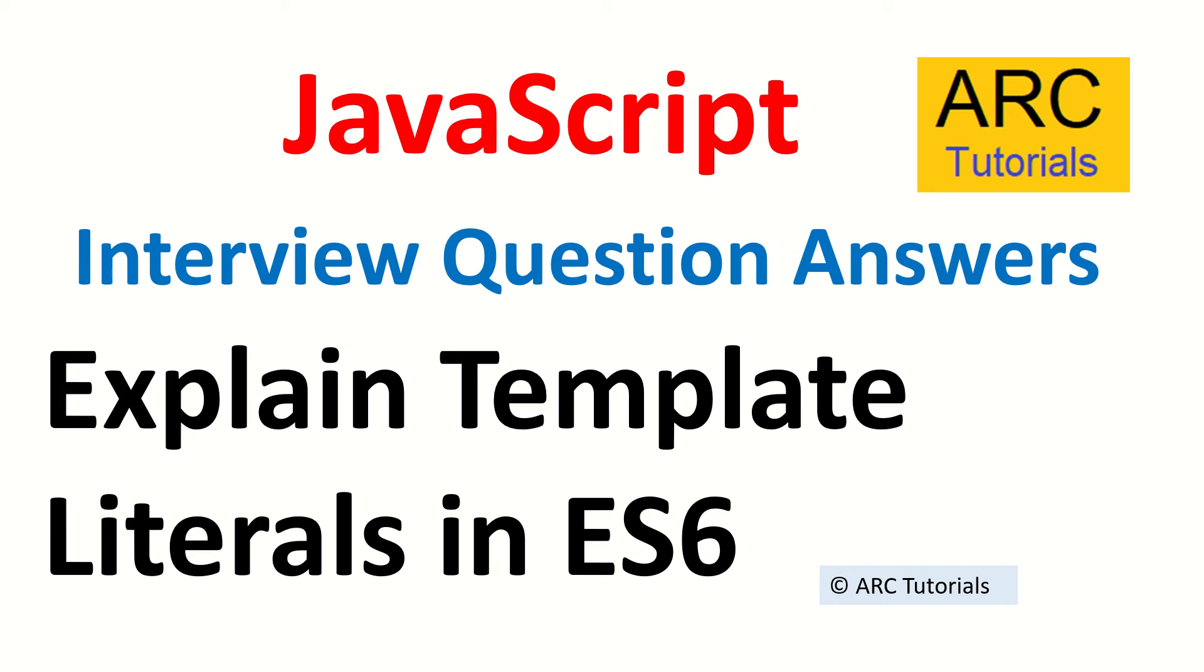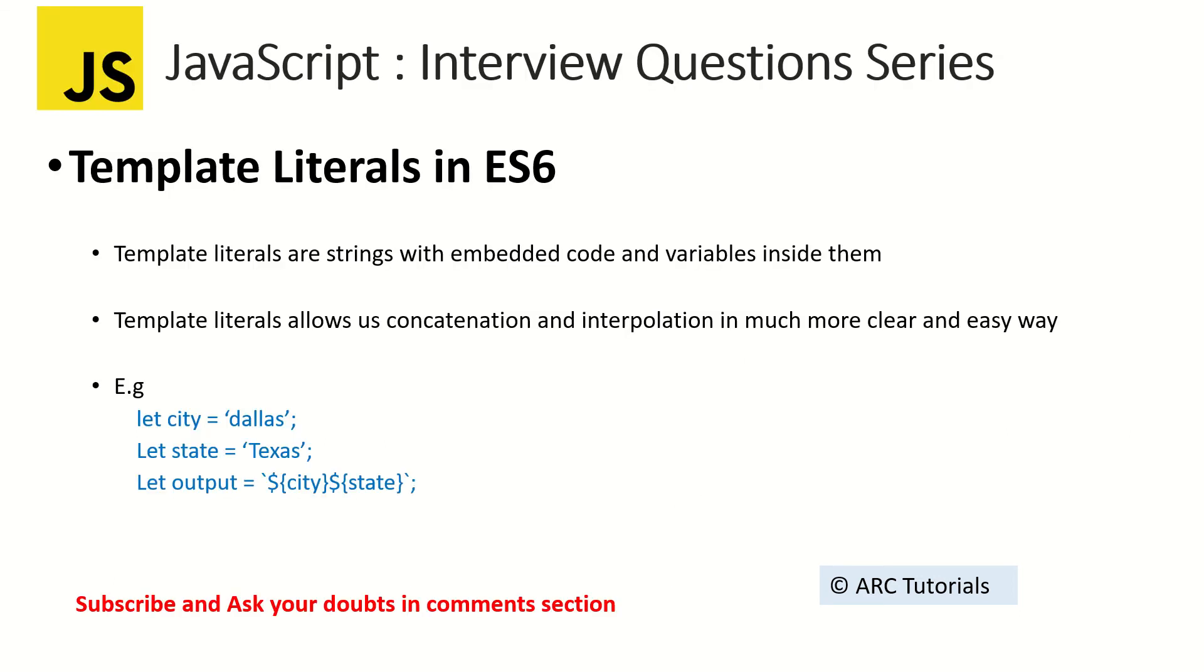If you are a junior developer or someone with 2 to 4 years of experience, they can start your interview by asking about simple things like explain template literals just to see that you are familiar with ES6 concepts and you have worked on them. So let's see the answer.